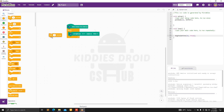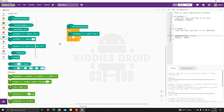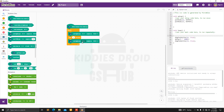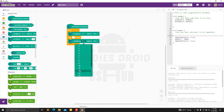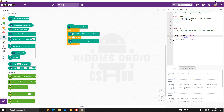We want the red light to come on for three seconds, so we bring out 'wait one second' and change it to 3. Once done, we want it to also go off, so we change the pin to 12 and set it to low — this switches the red light off.